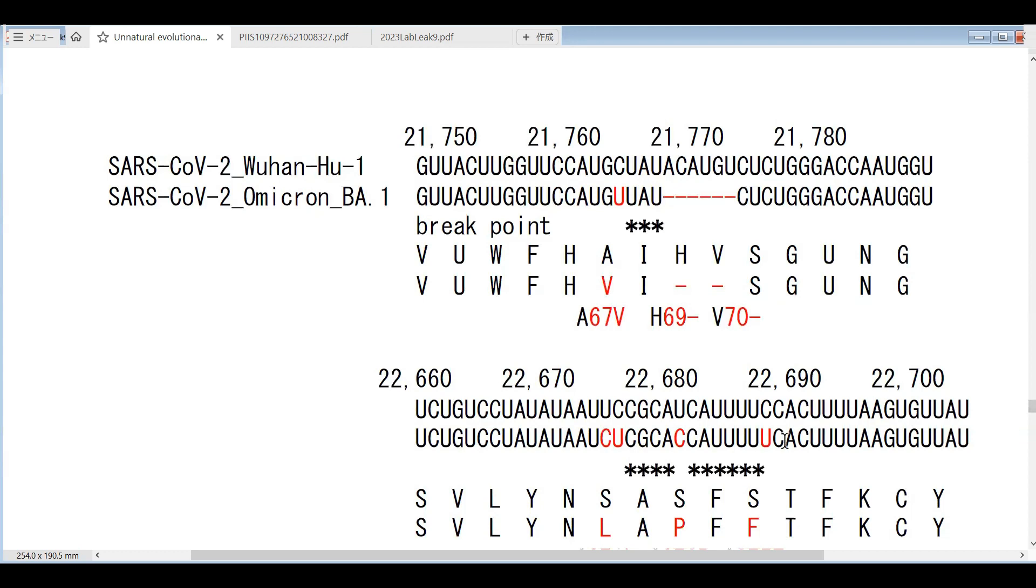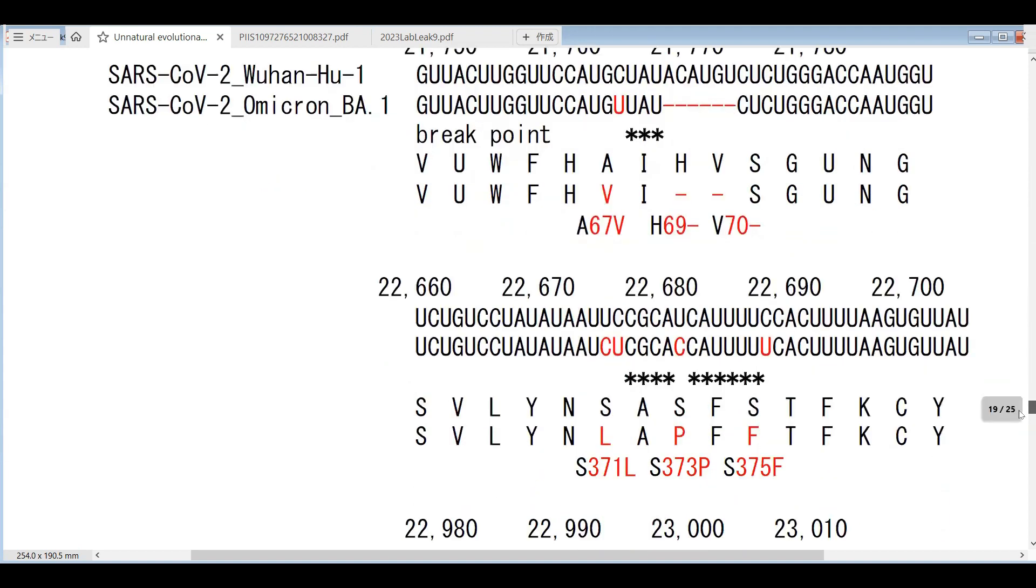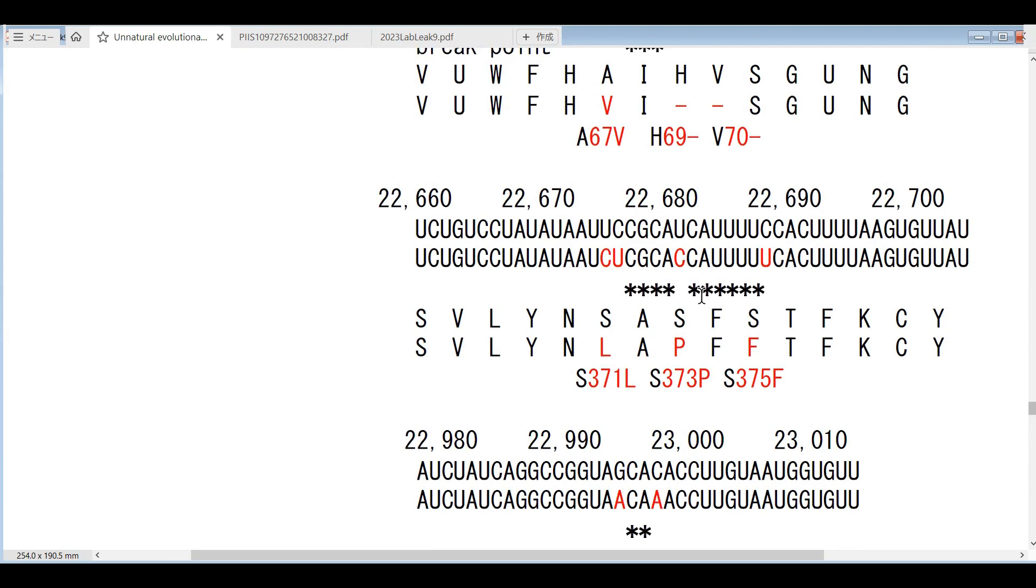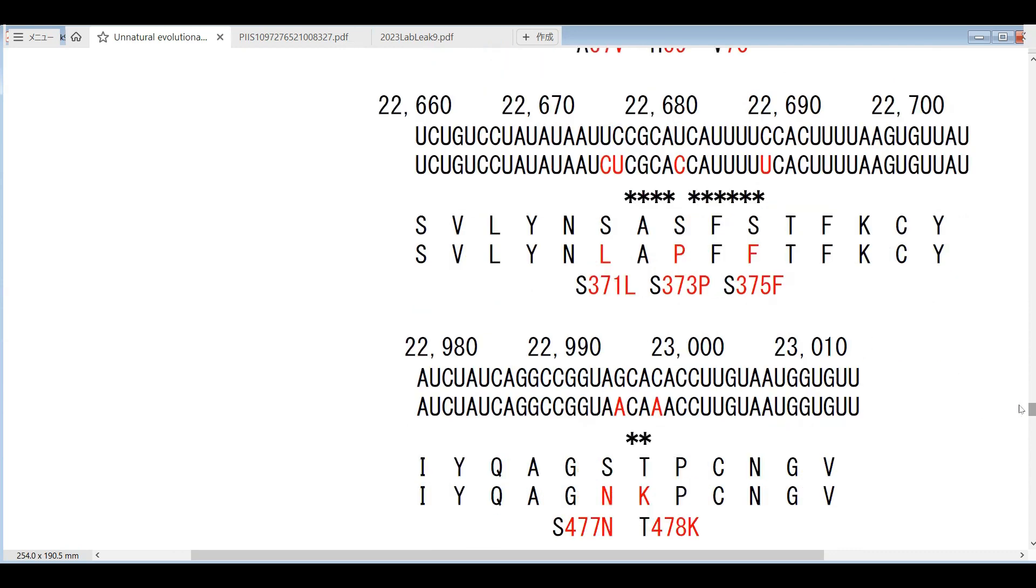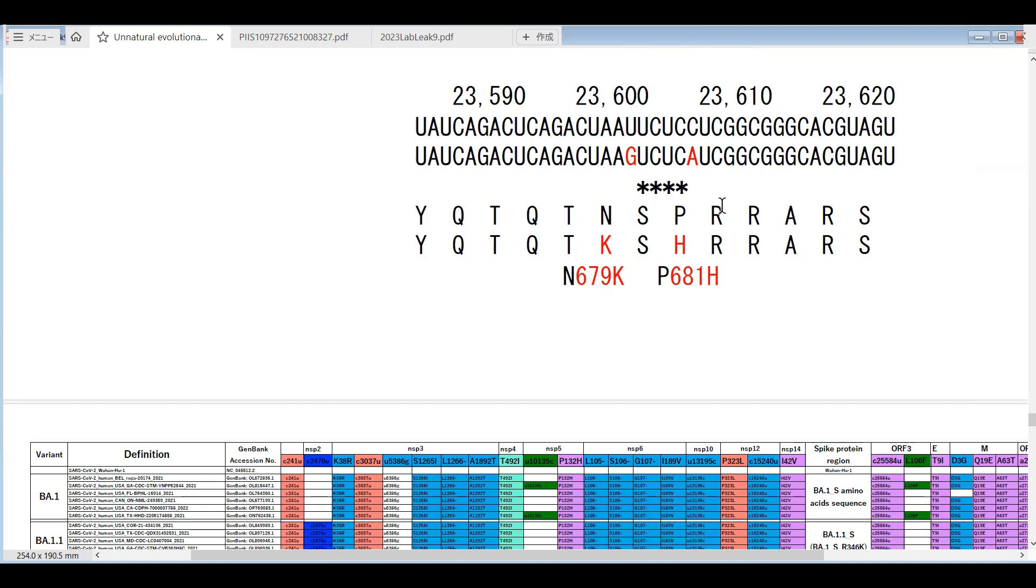Some people say that this kind of reversion can occur through homologous recombination. But to realize homologous recombination, the interval between the mutations is too short, like here and here. Some of the mutations in the spike protein are located nearby. In between this genome sequence, RNA sequence is very short.